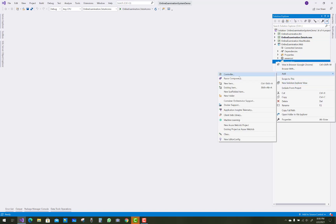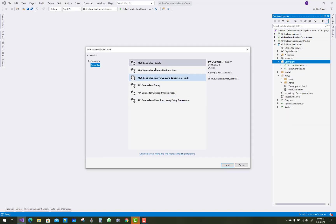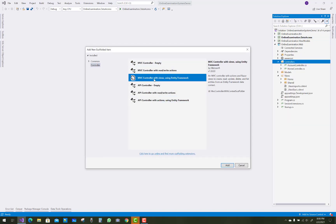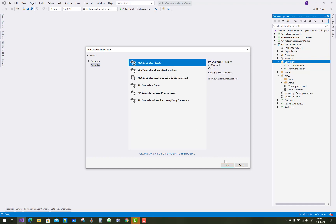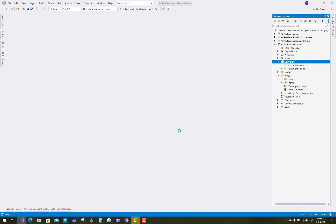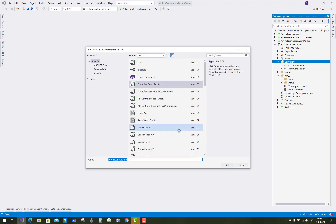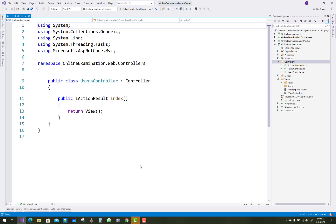Hello everyone, welcome to my channel ASP.NET Core. Today I am going to show you the next video tutorial of the online examination system. In this video tutorial I am going to show you the users controller as well as the student controllers.